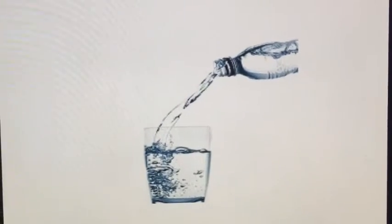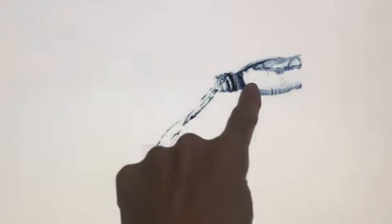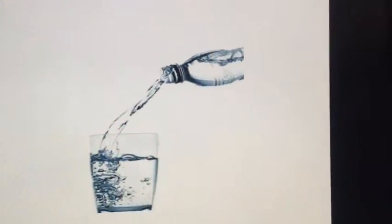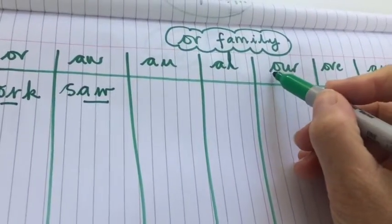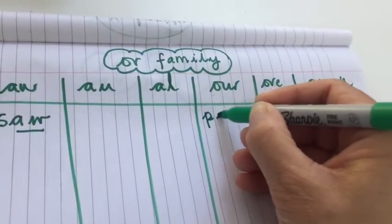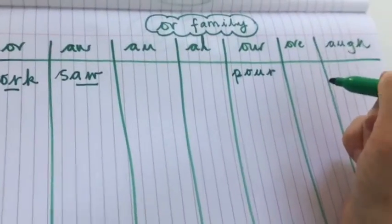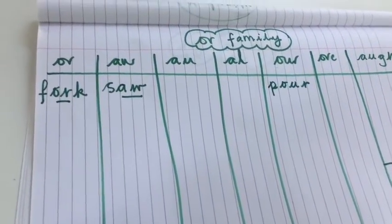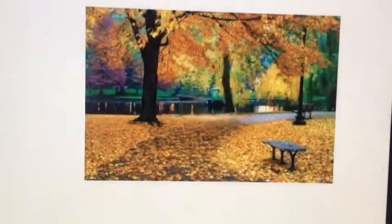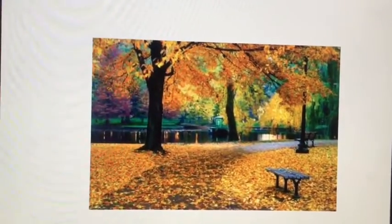Our next picture is somebody pouring some water — they pour the water from the bottle to the cup. You can hear the 'or' sound in 'pour,' and it is written using the trigraph 'o-u-r.' Don't we pour the water from the jug into all the cups at the table at lunchtime?